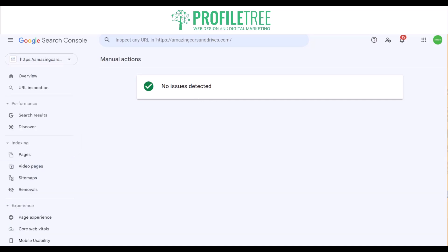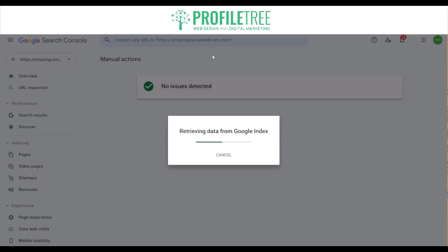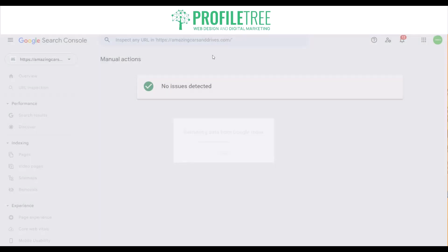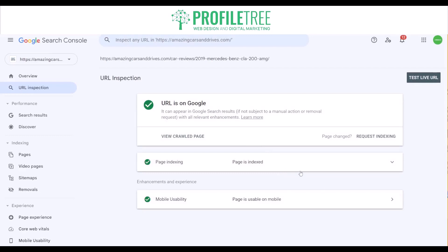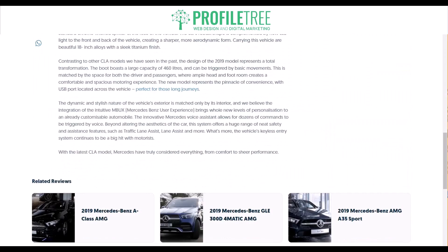Another handy tool on Google Search Console is the URL Inspection tool. This tool allows webmasters to analyze how Google views a specific URL on their website, and it provides information on indexing status, crawl errors, and HTML improvements for the given URL. Just select it and apply a URL — reviewing and retrieving data from the Google index takes a minute. As you can see, everything's indexed, it's usable on mobile, and it crawled to the page. You can test the live URL as well by selecting that, and it'll bring you to the page — everything is functional.